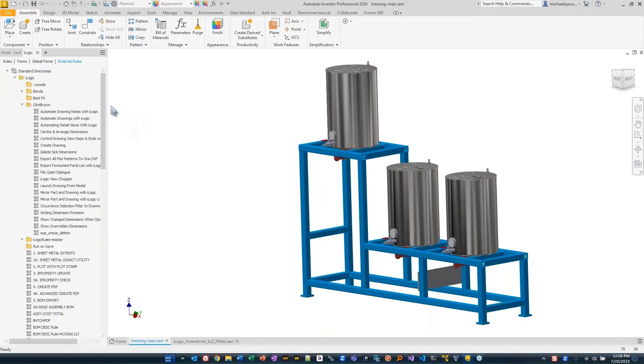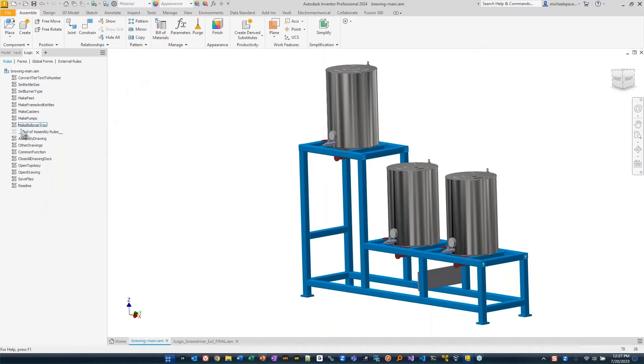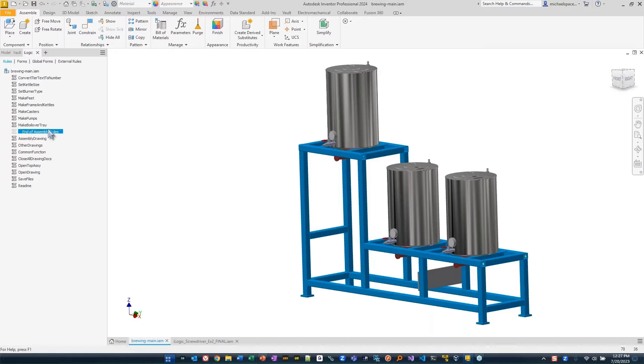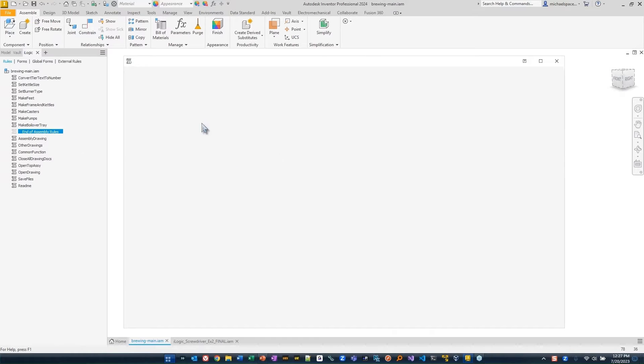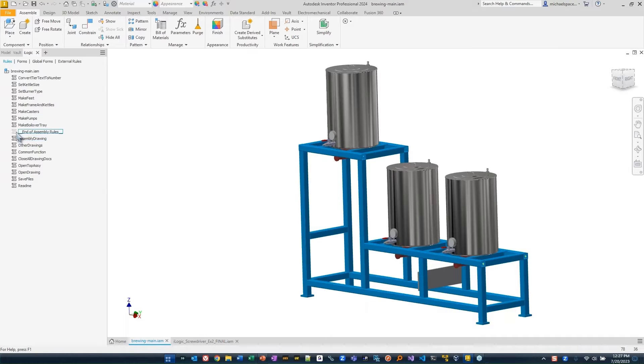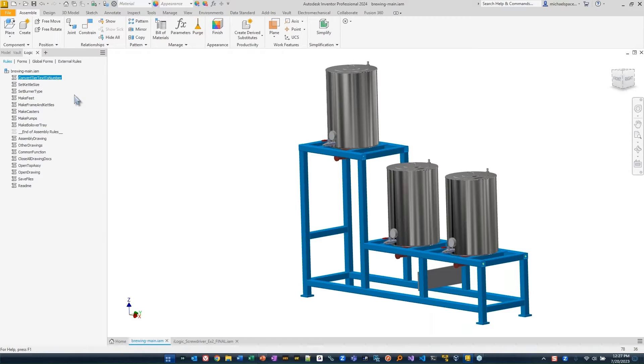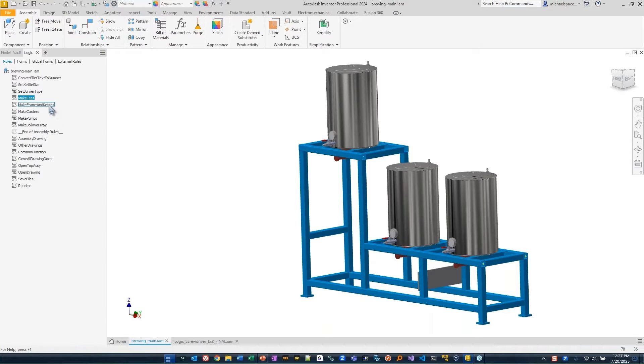If I look at my iLogic, you'll see that we have a number of rules within this. We have a placeholder called the end of assembly rules. There's really nothing in here. It's just a placeholder. The rest of these are more drawing rules. You can see here that we have converting the tiered text to a number, setting the kettle size, setting the burner type, making feet, frames, casters, and pumps.